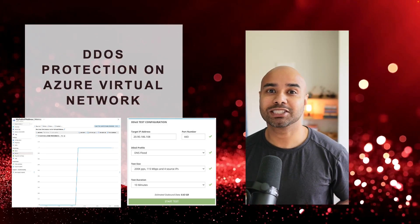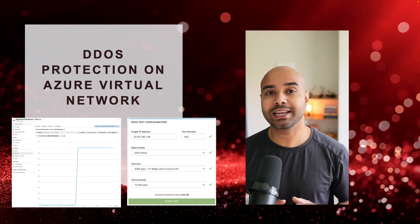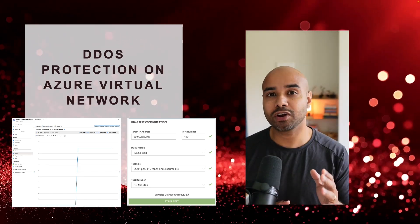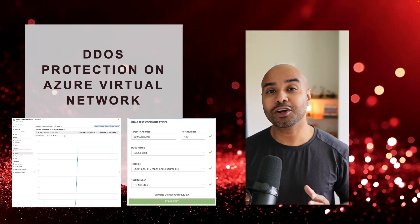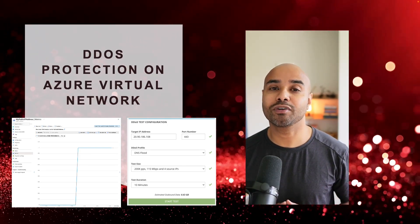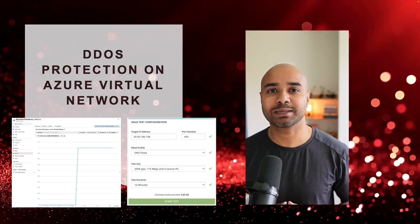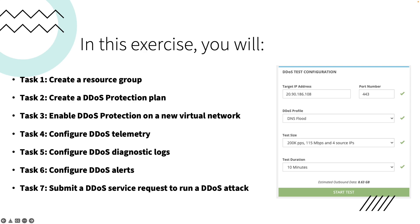Hello everyone. In this lab exercise we are going to see Azure DDoS protection in action. We are going to create an Azure DDoS protection plan, enable this DDoS protection on a network, enable telemetry, and we are going to do an actual DDoS attack on this Azure environment to find any proof of DDoS attack within our environment. As a cloud engineer or network engineer, it's your responsibility to protect your company's workload from any sort of DDoS attack. I'm going to teach you how to create Azure DDoS protection to protect your workload.